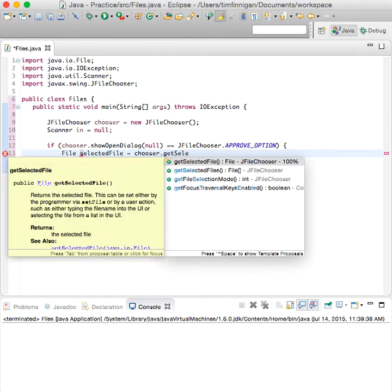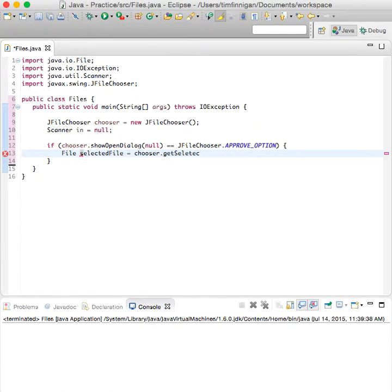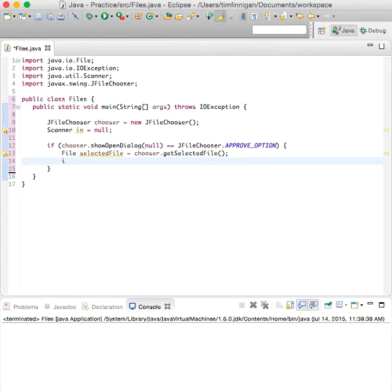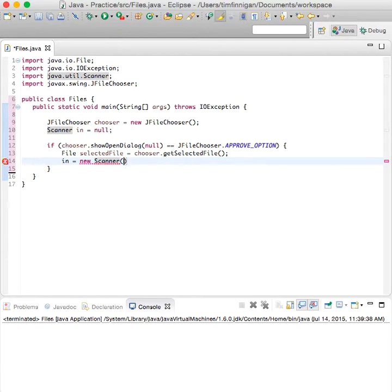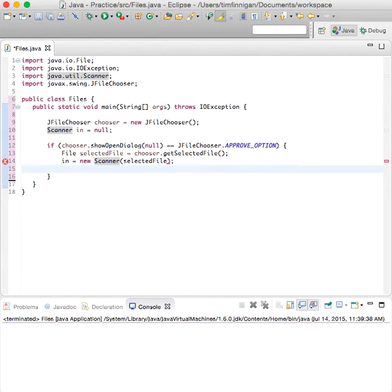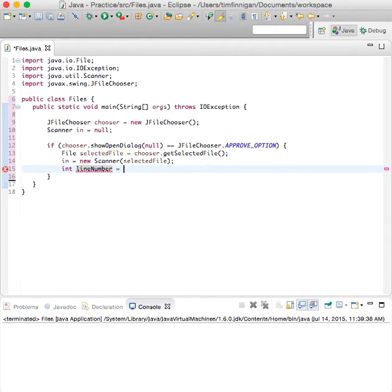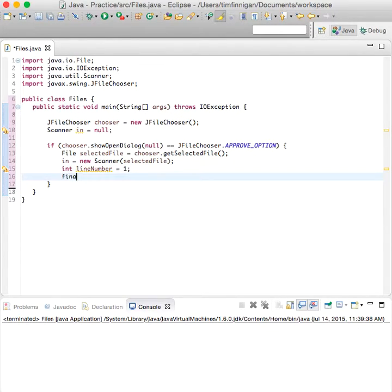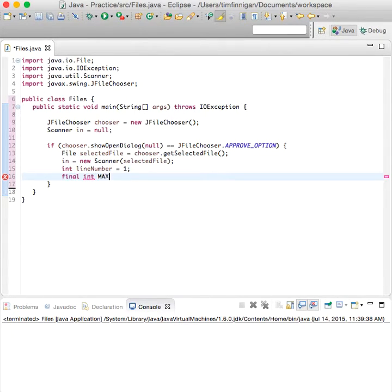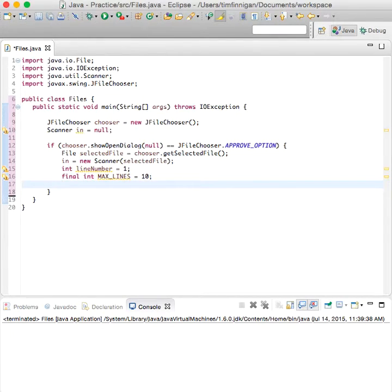selectedFile equals chooser.getSelectedFile and we'll create input object, new Scanner selectedFile, and lineNumber. So what this program will do is just return the first ten lines of a text file that you give it. That's not really important, this is more just to demonstrate how to open the file chooser.